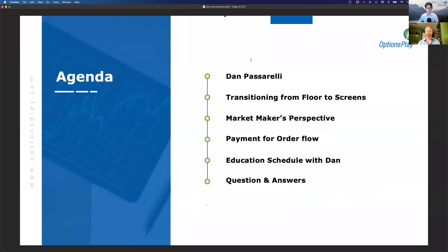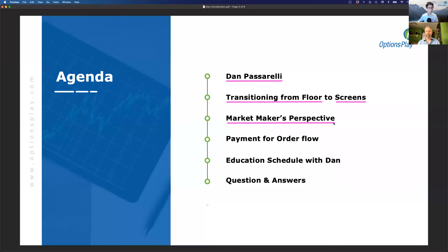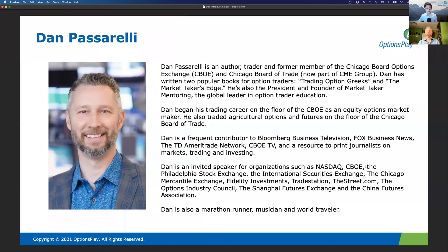We're going to cover quite a few different things. First, I want to introduce Dan and give him an opportunity to talk about his background — his transition from trading on the floor as a market maker to trading on this side of the screen. We'll also discuss payment for order flow, his education schedule during November, and answer your questions at the very end.